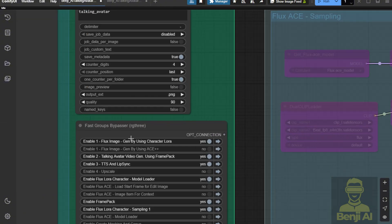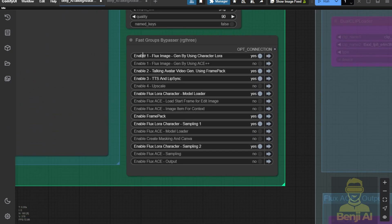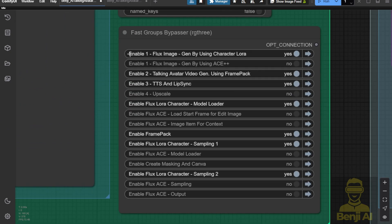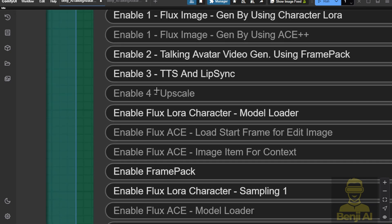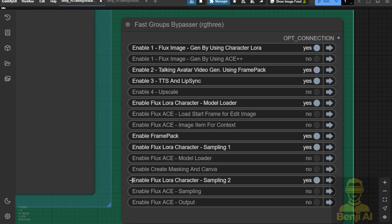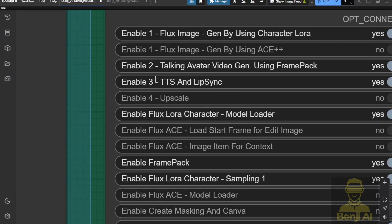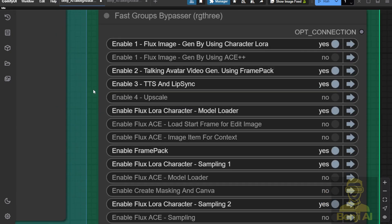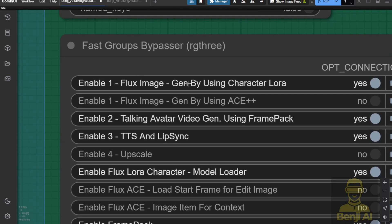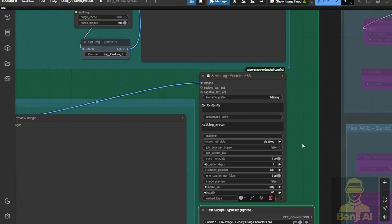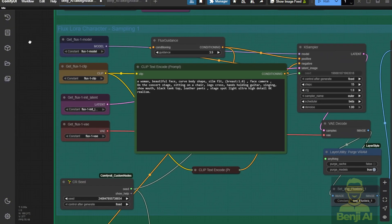I've labeled all the main groups here: Step One, Step Two, Step Three, and Step Four. The other groups are inter-subgroups of those four large groups, so we don't need to take care of those — just focus on these four numbers. The first method uses image generation with the character LoRa, then the talking avatar using FramePack to generate video, then text-to-speech and lip syncing, and finally the upscaler to upscale our video. We'll disable the other three first and focus on creating an image.